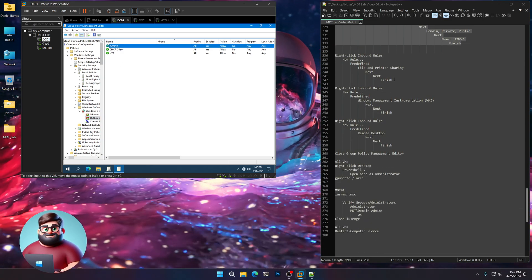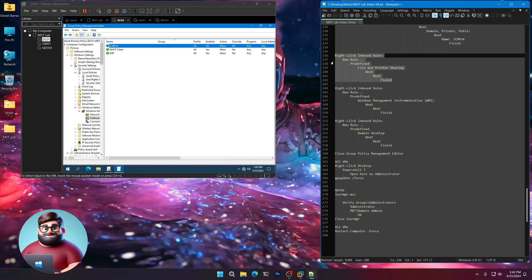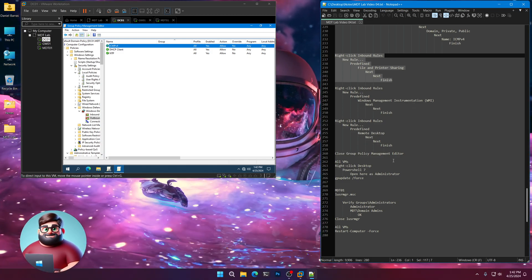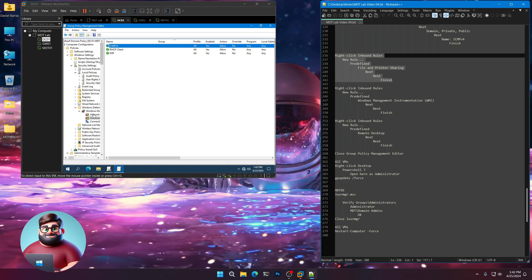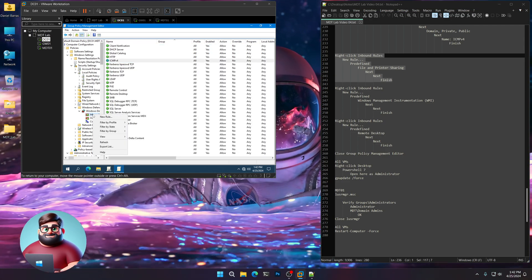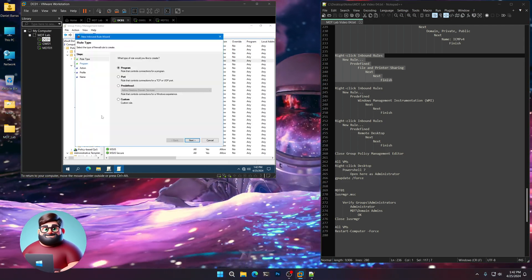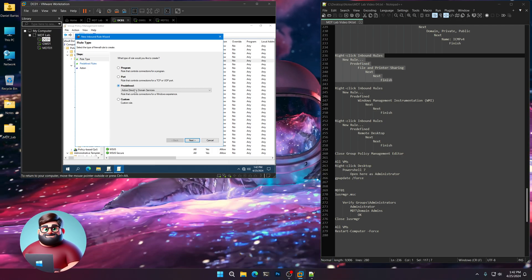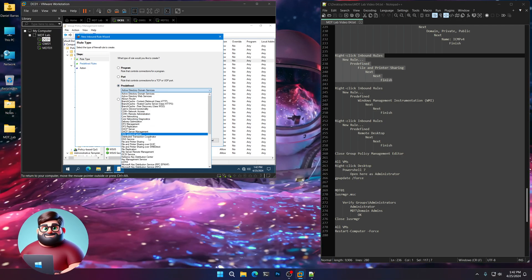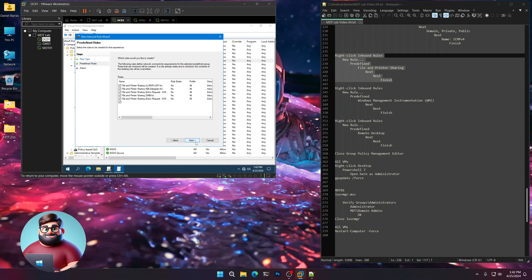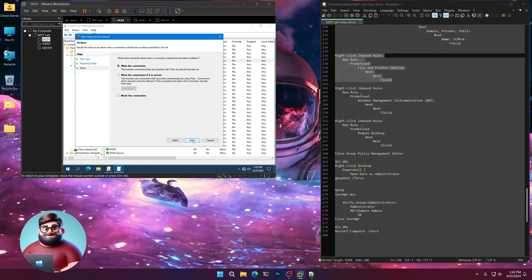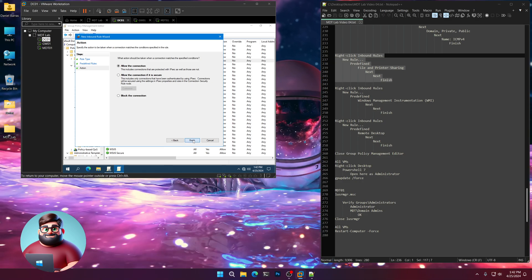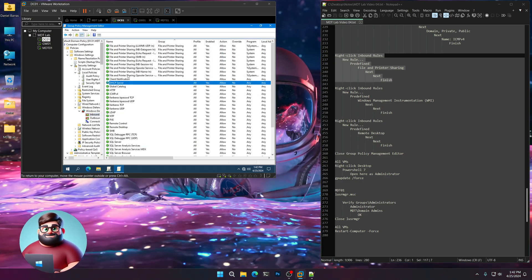And now we have three more to do. We have file and printer sharing, Windows management instrumentation or WMI, and our remote desktop. So let's go to inbound. Right click. New rule. And these are predefined. So click on predefined. We'll go to file and printer sharing. Next. You'll see all of those lined up. Next. Allow the connection. And finish.